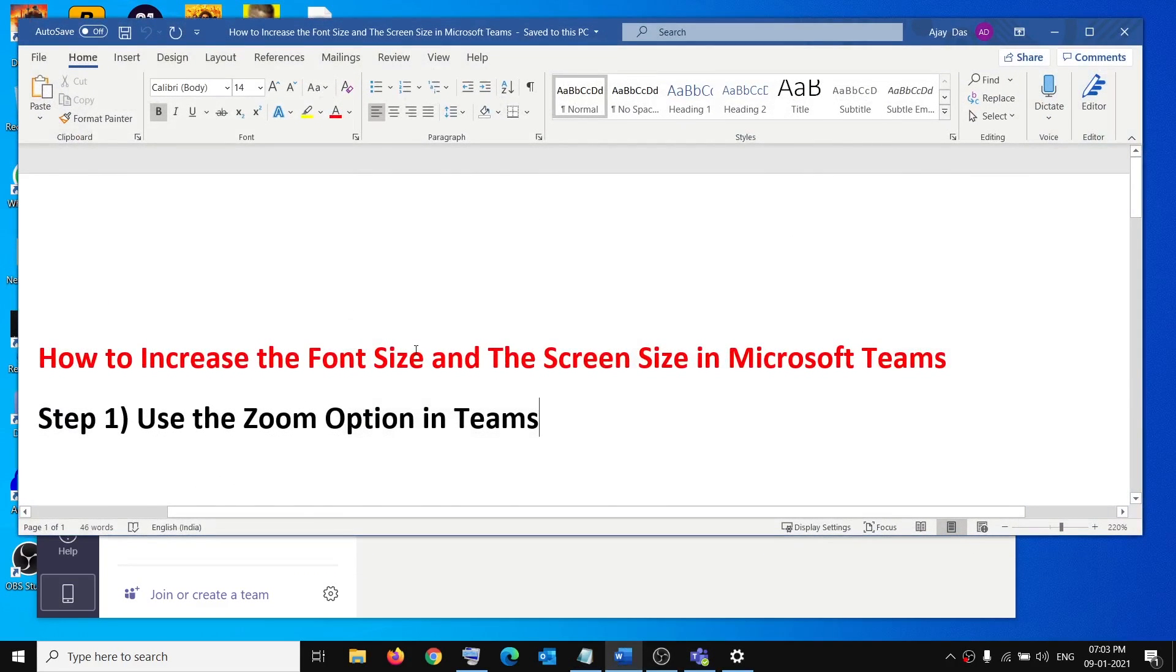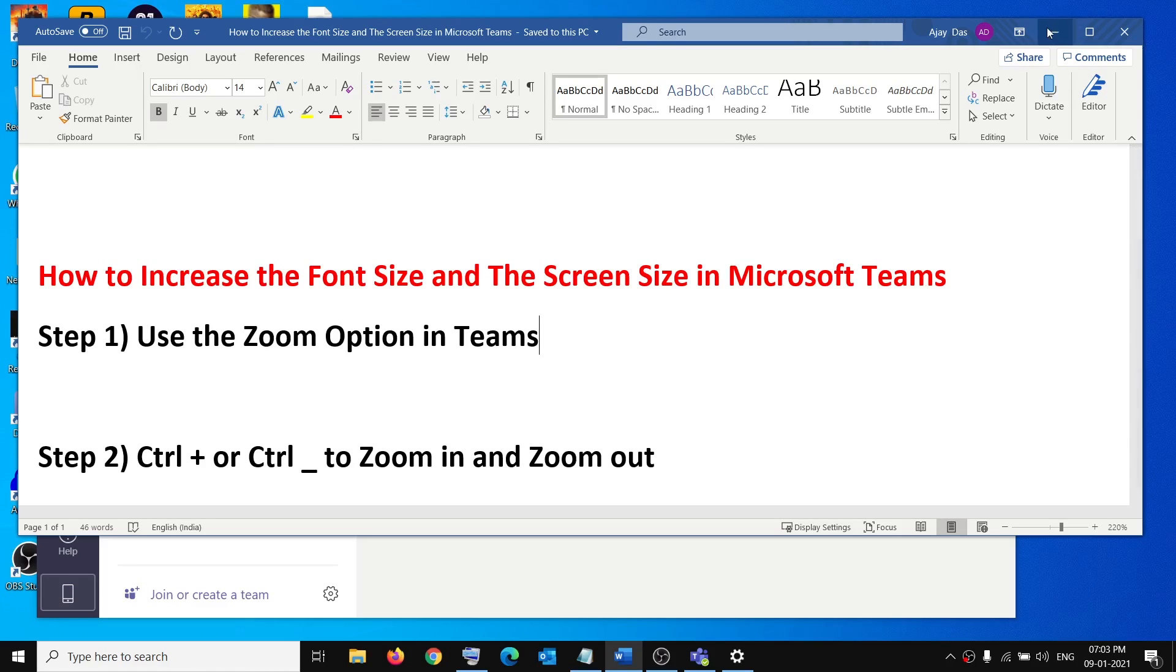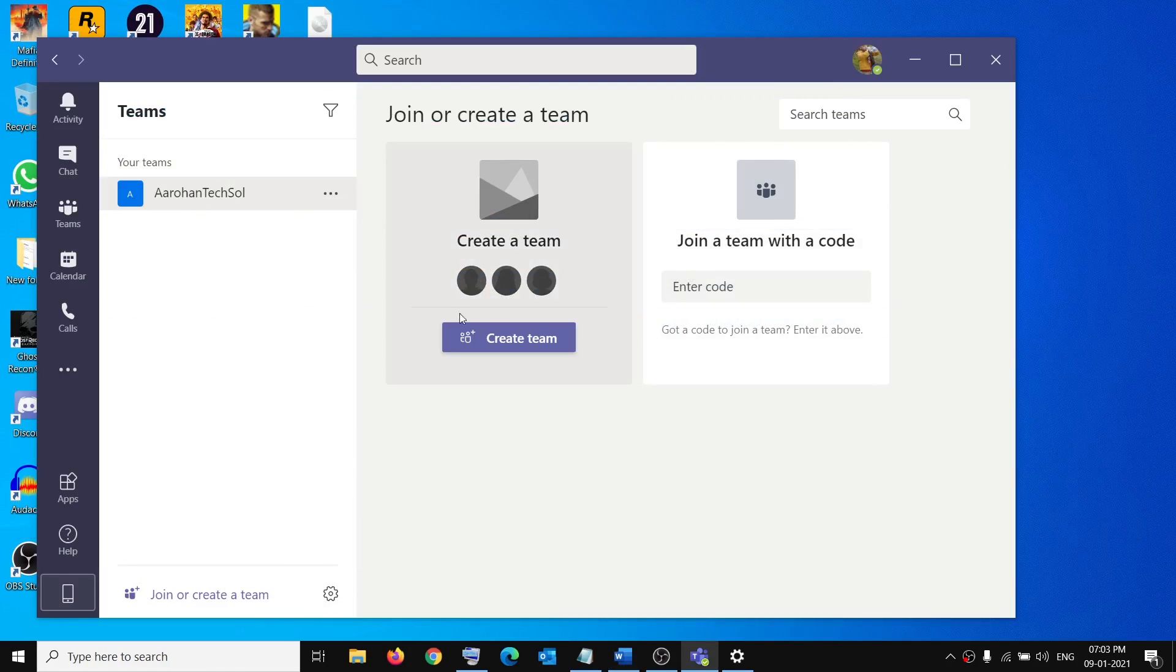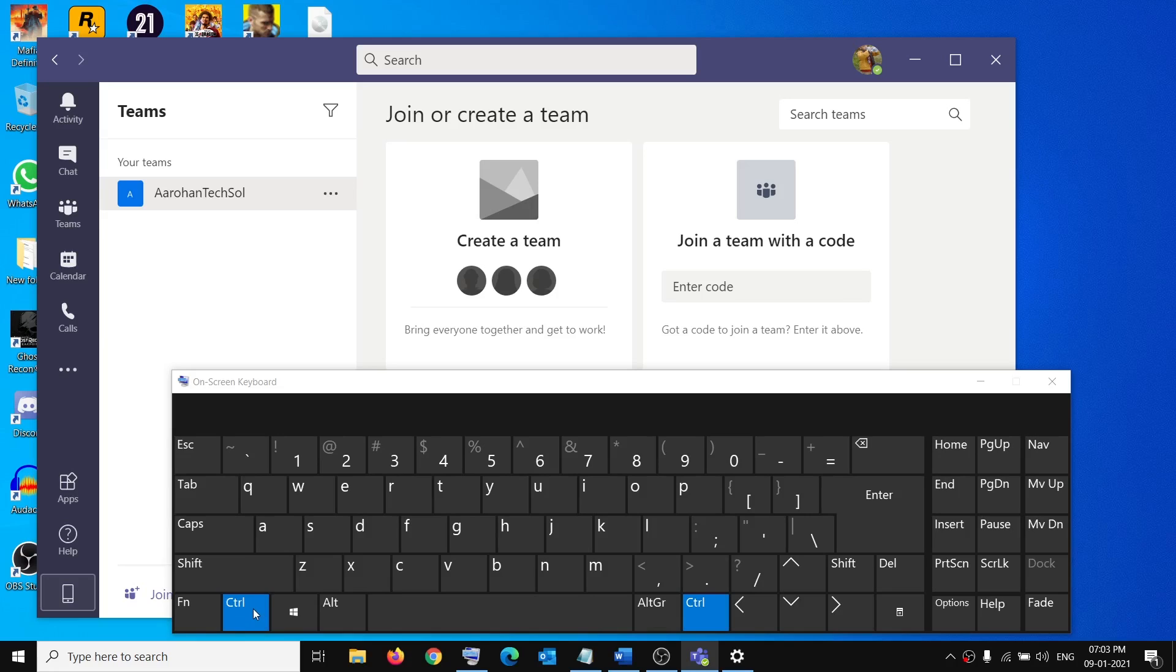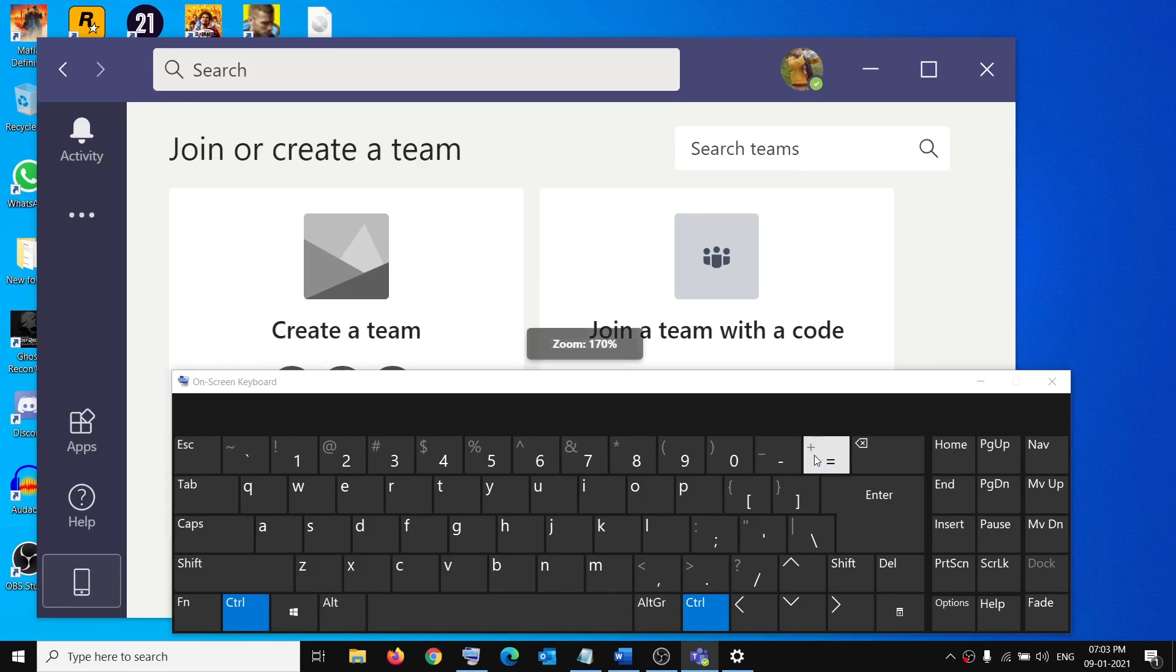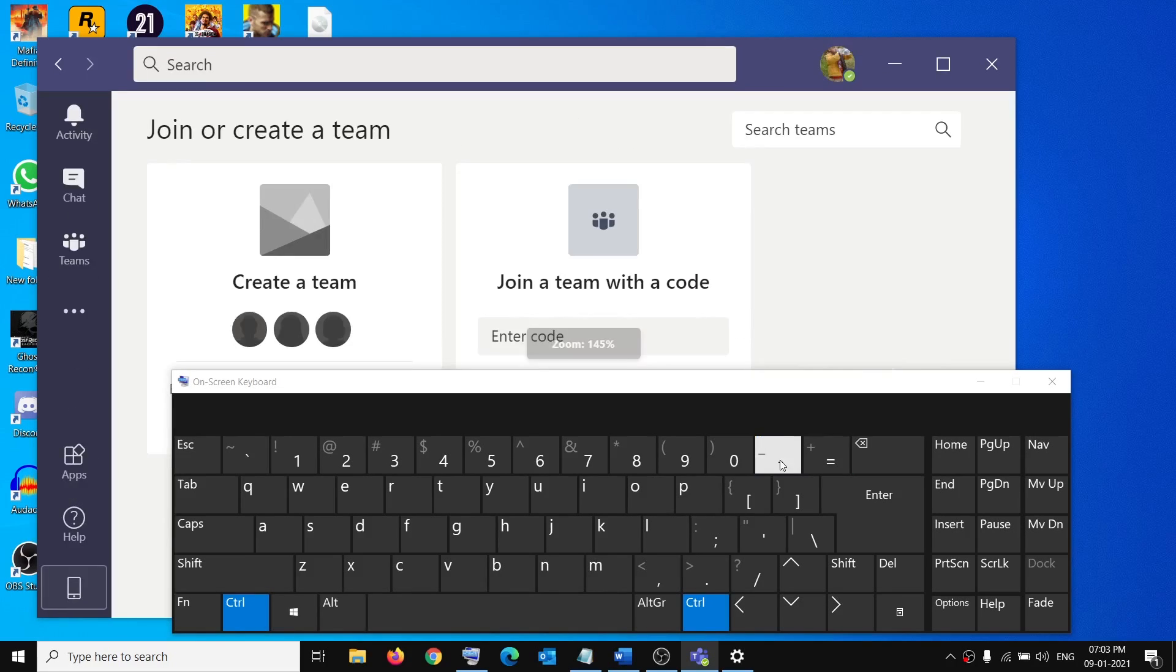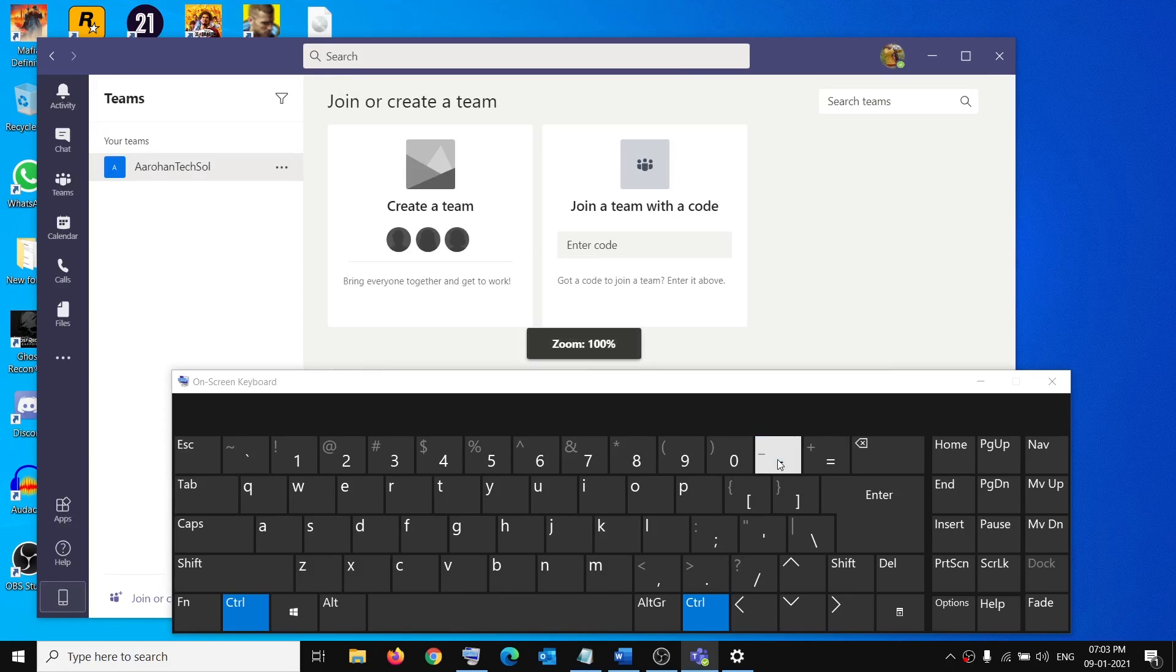Now the next step is to use Control plus or Control minus to zoom in and zoom out. You can press and hold the Control key on the keyboard and while holding the Control key you can press the plus to zoom in and minus to zoom out.